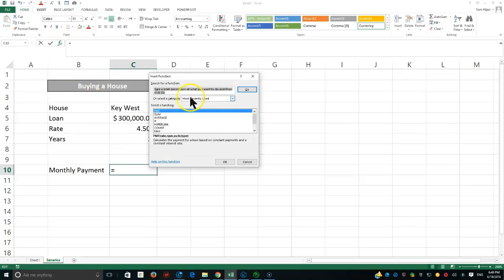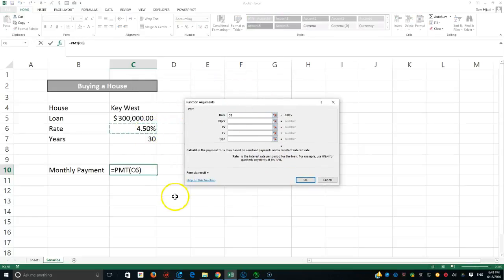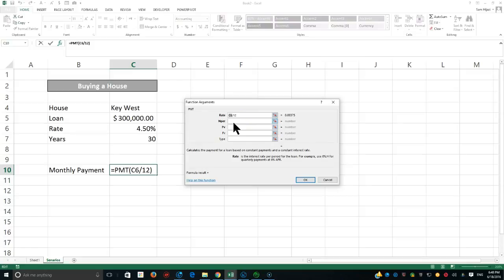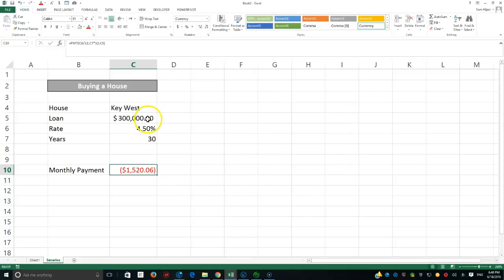The monthly payment is calculated using the PMT function. You can access it through the function wizard. The rate argument is 4.5% divided by 12, since it's a yearly rate converted to monthly. The number of payments is 30 years multiplied by 12. The present value (PV) is the actual loan amount we get from the bank.